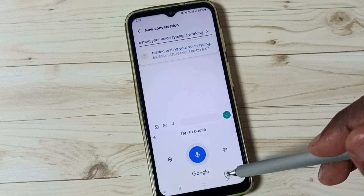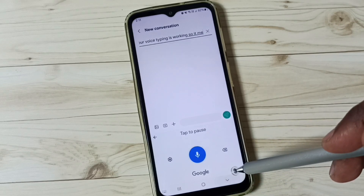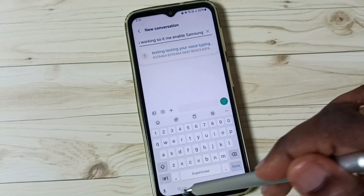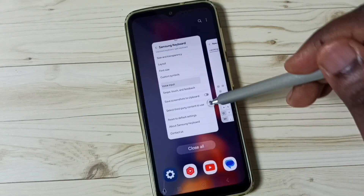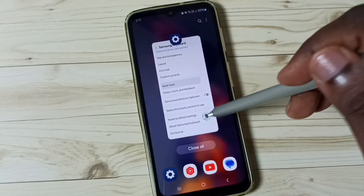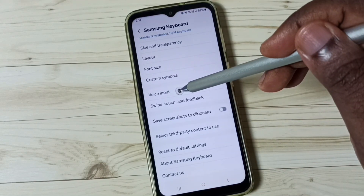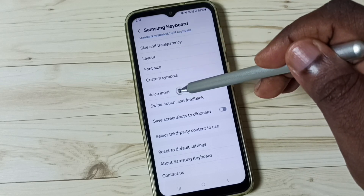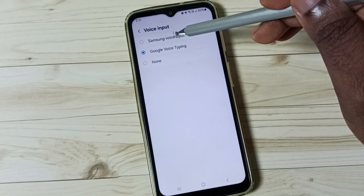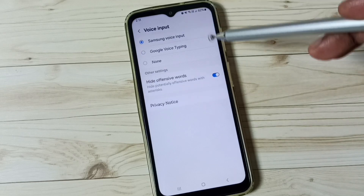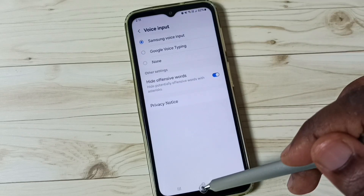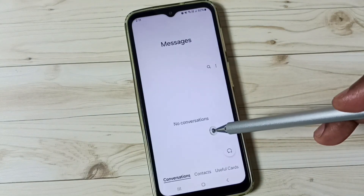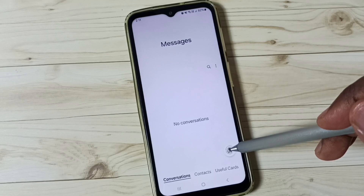Now let me also enable Samsung Voice Input. Go back to Voice Input under Samsung Keyboard settings and this time set Samsung Voice Input. Then go back to the Messages app and open a new message icon.